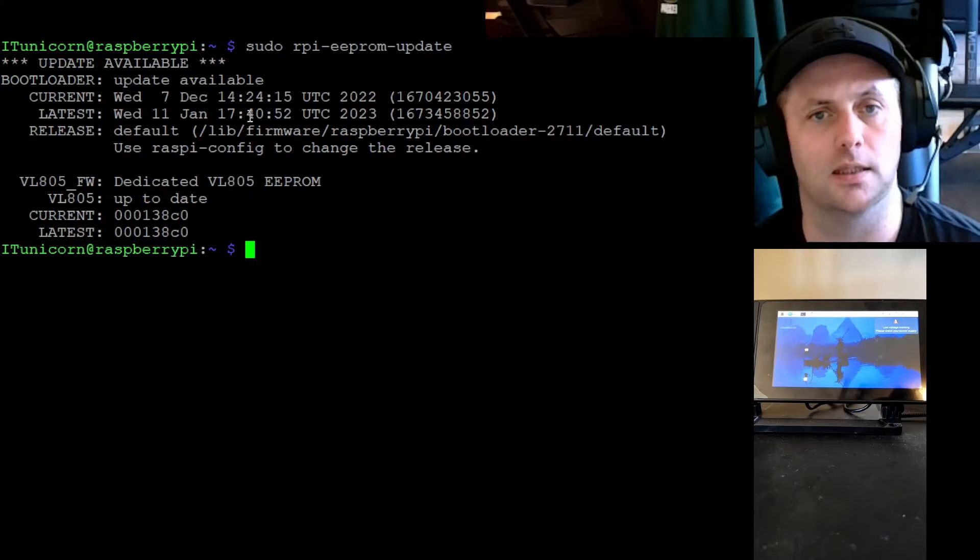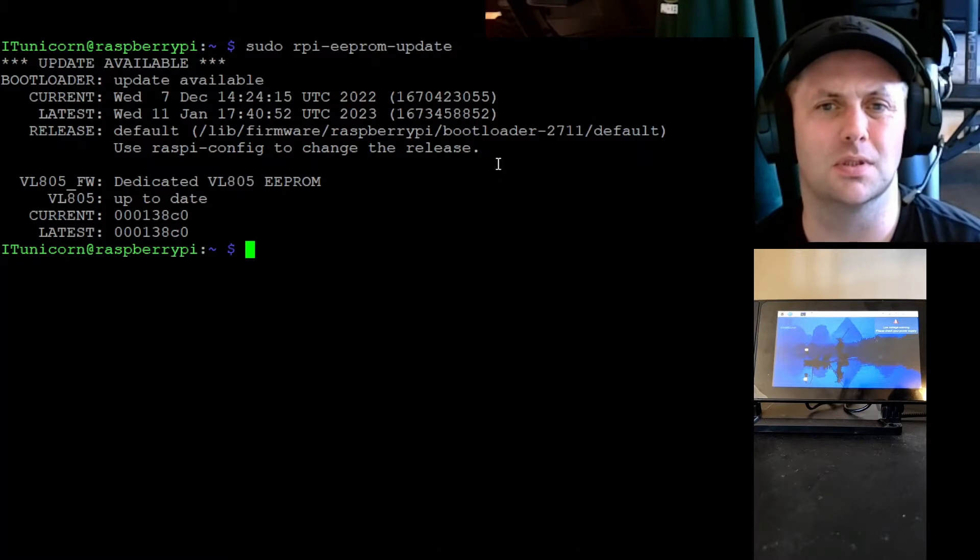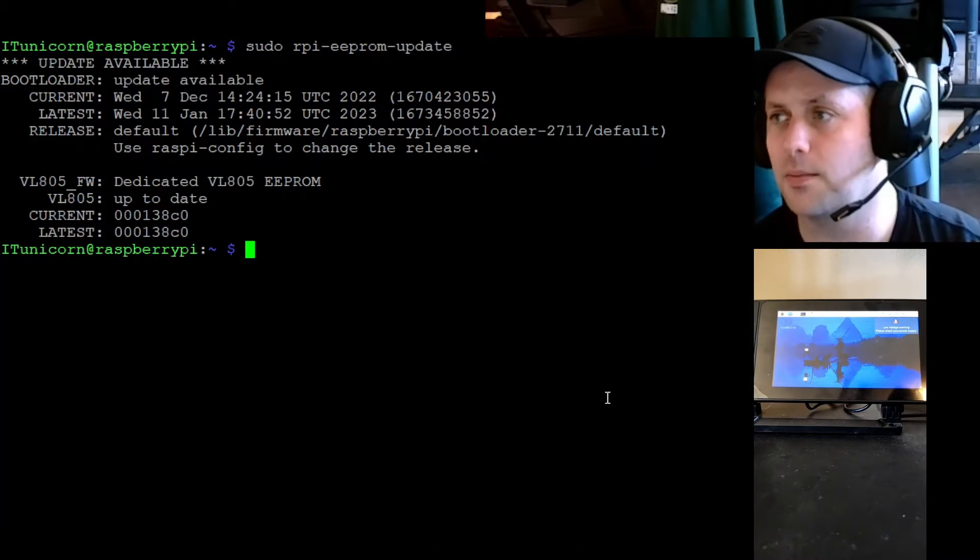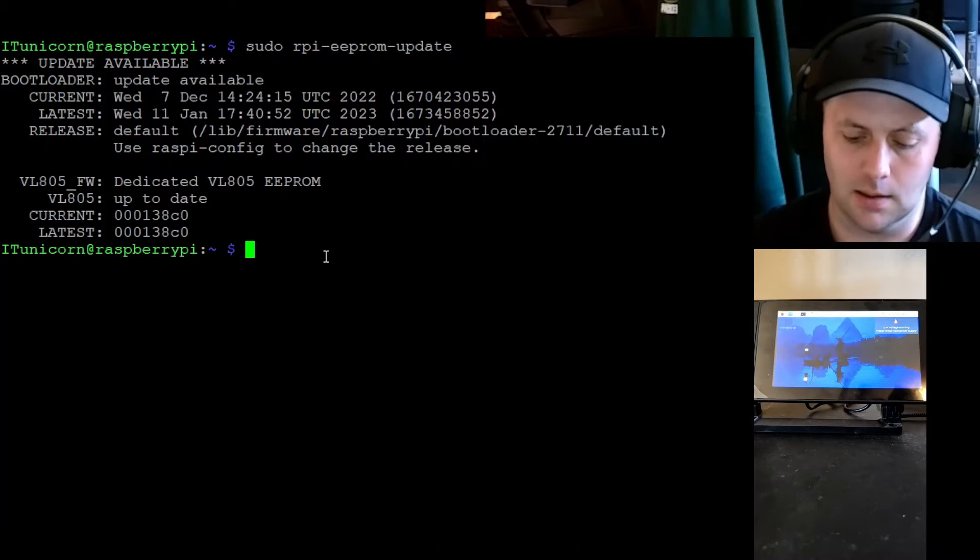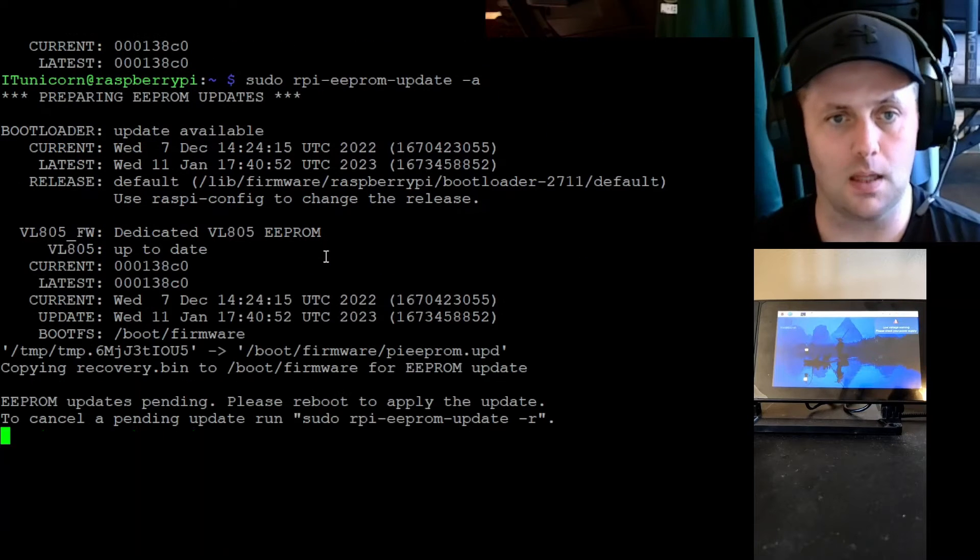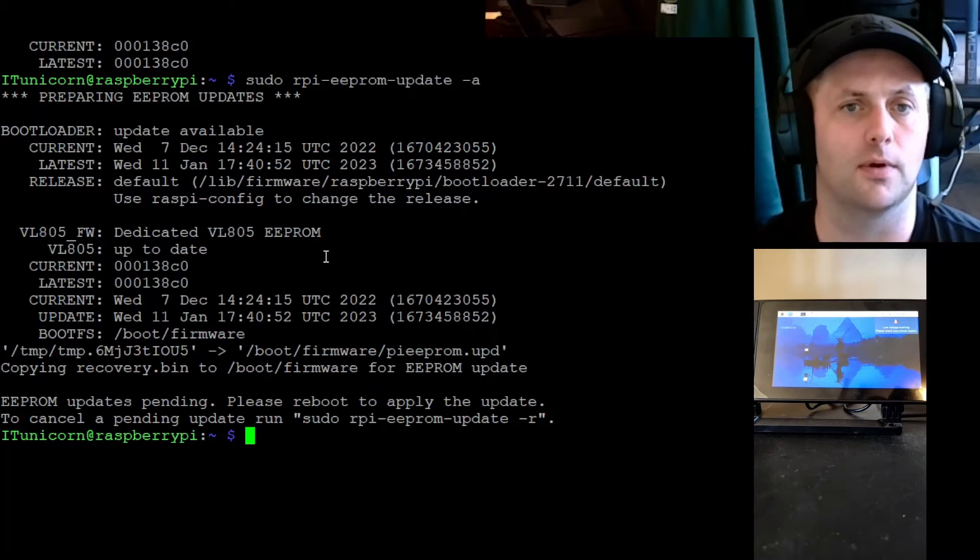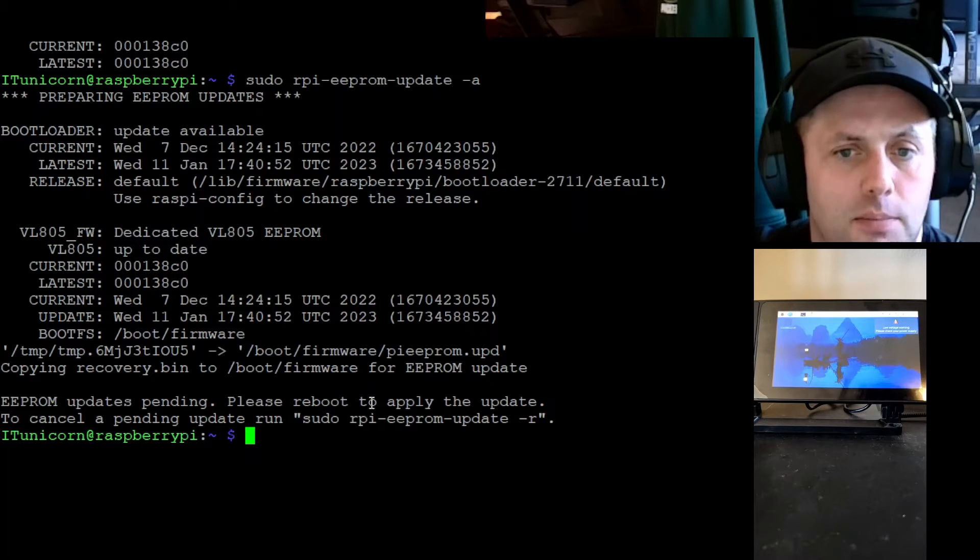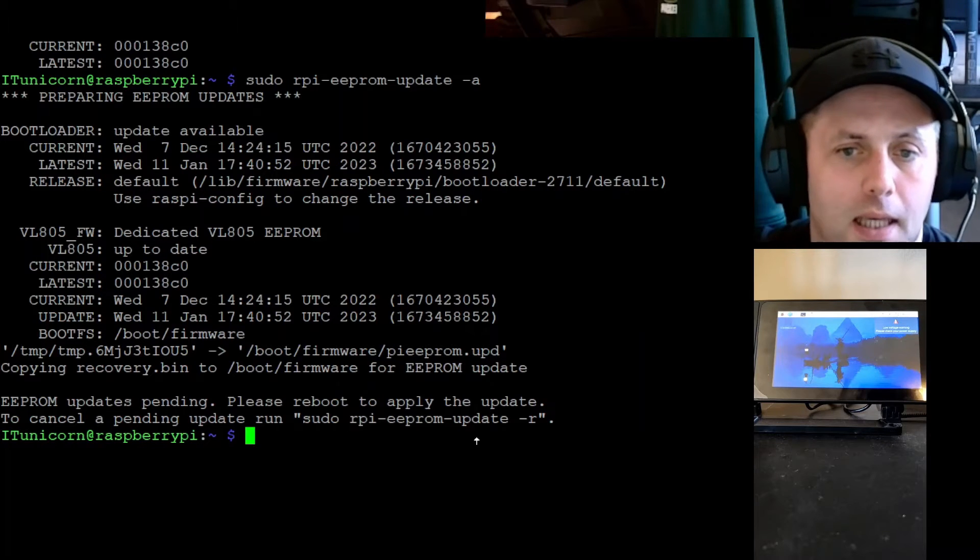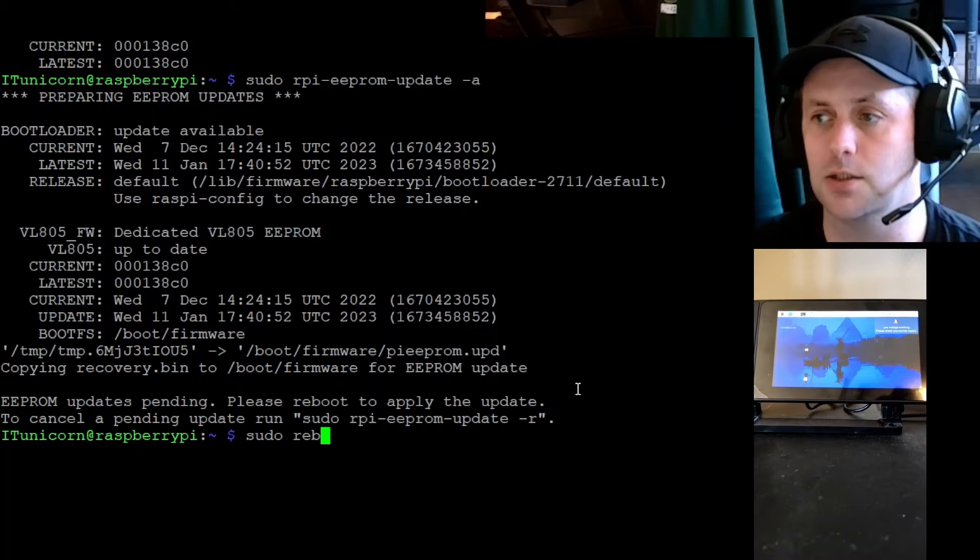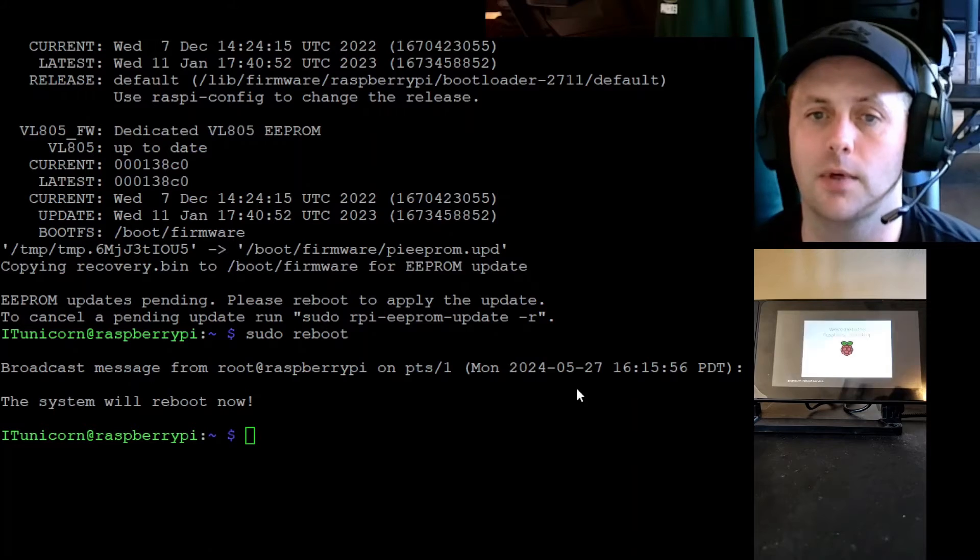We may be able to boot already, I'm trying to remember the date, it was probably 2021. It may work already but we might as well go ahead and update the EEPROM here. So if you run that command again followed by dash a, that should go ahead and update the EEPROM. It says EEPROM updates pending, please reboot to apply this update. We can go ahead and reboot the Raspberry Pi now by doing a sudo reboot.